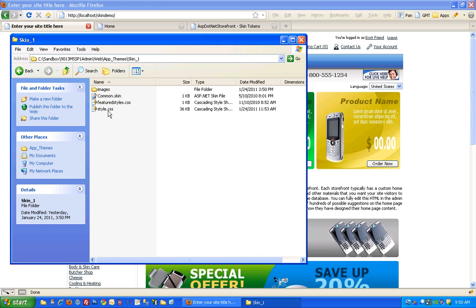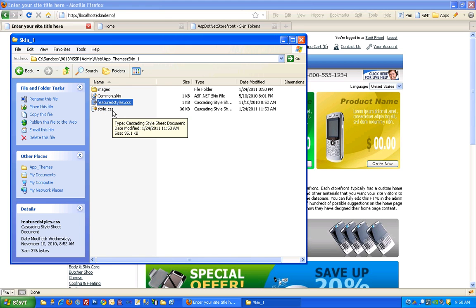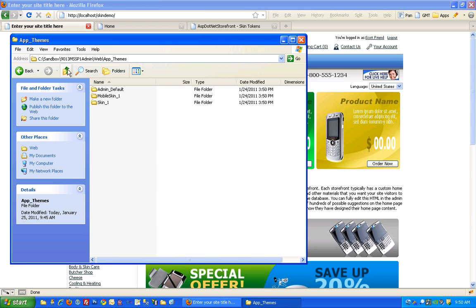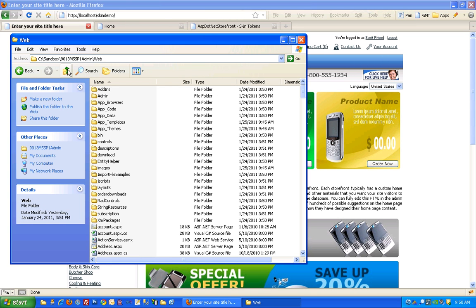Actually in a default installation you'll only see style.css. Featured styles is actually something a third party component that I added in. Okay, that pretty much covers the structure of the site.